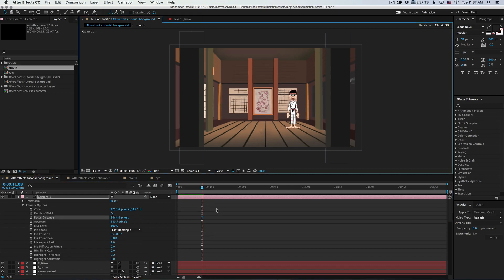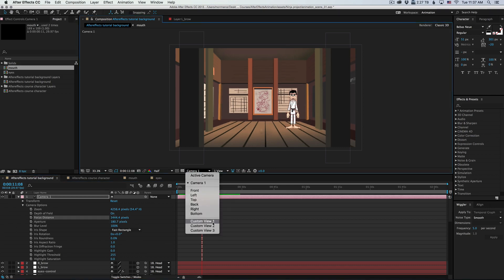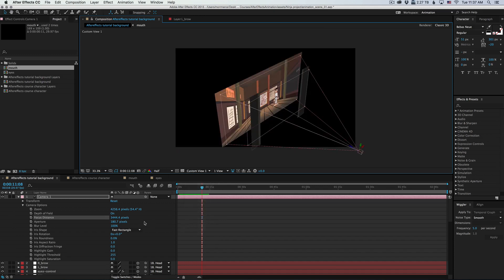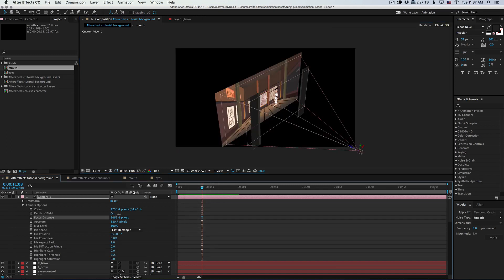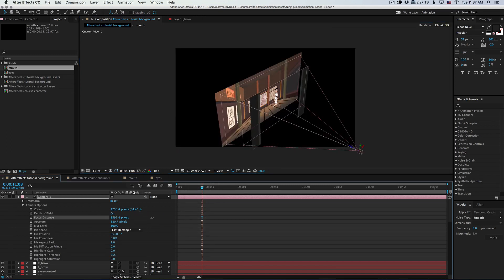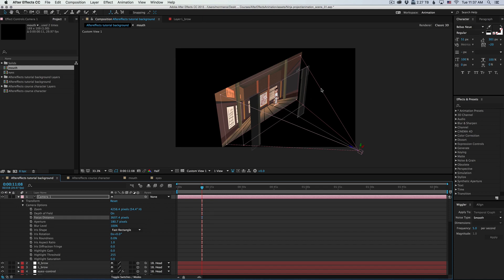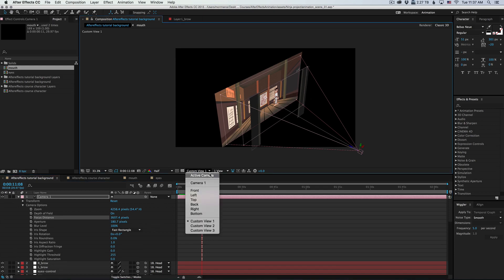Now to get a better view of the focus distance, we can switch to the custom view. And notice that when I move the focus distance around, we can tell exactly what's going to be in focus. Even better, let's switch to the top view.